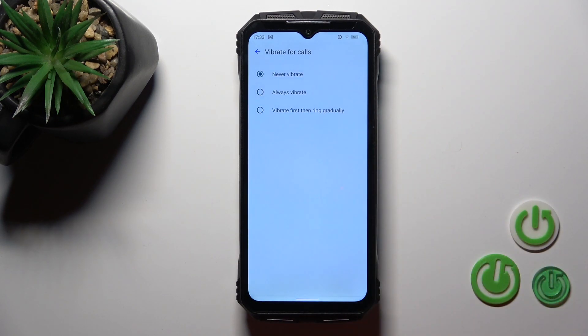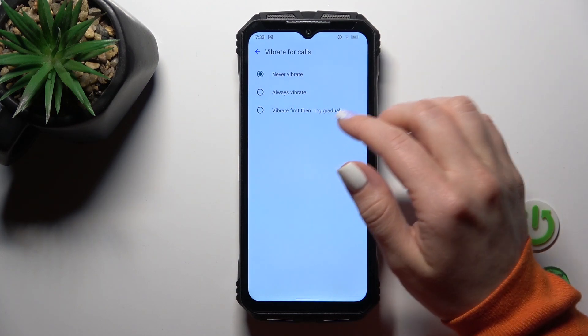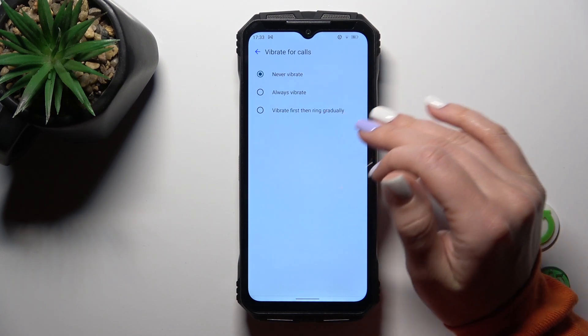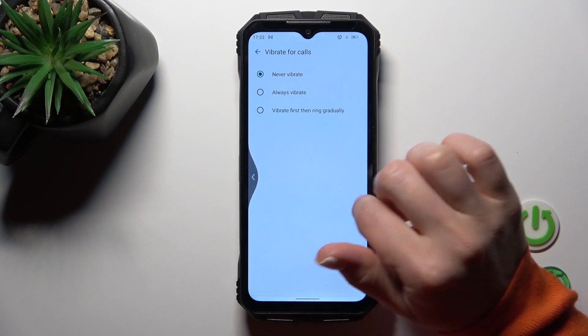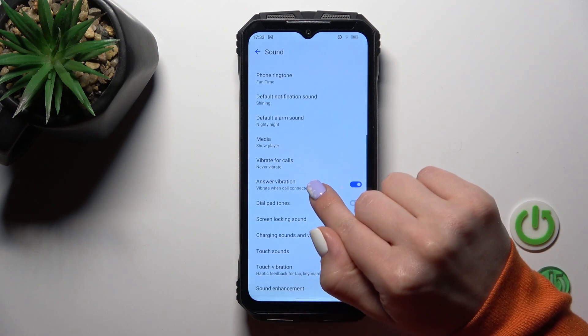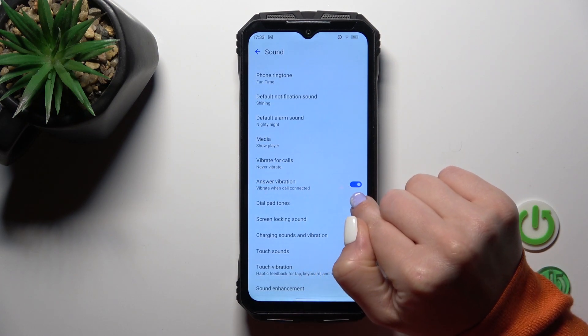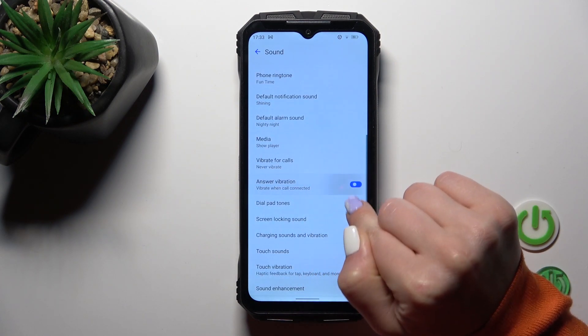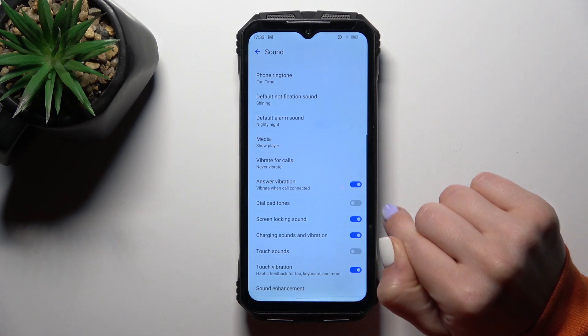Also we could change vibration for call settings: never vibrate, always vibrate first then ring, and ring gradually. Go back to use here the options for vibration.